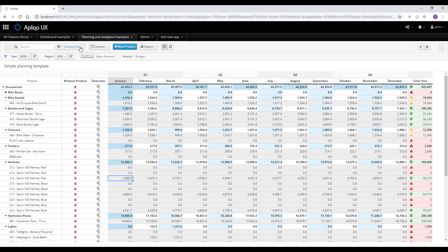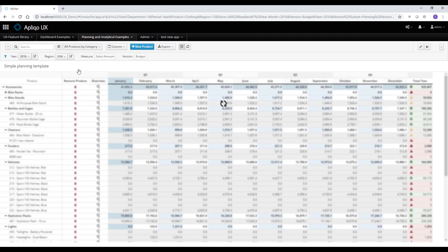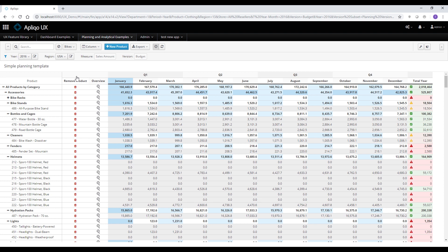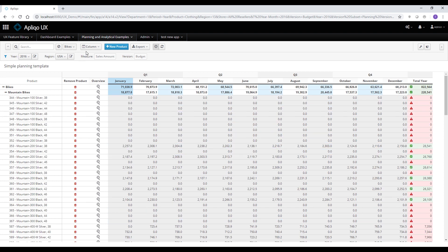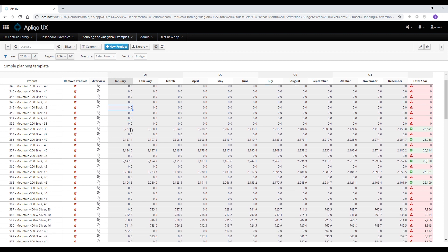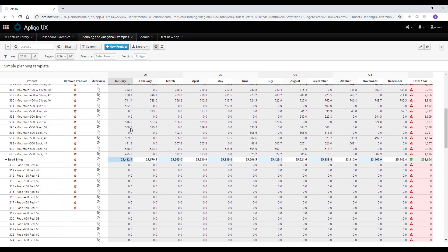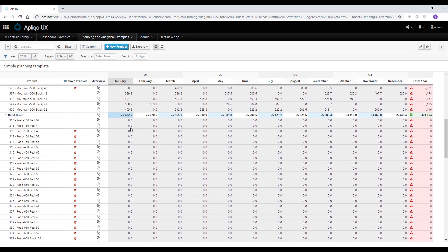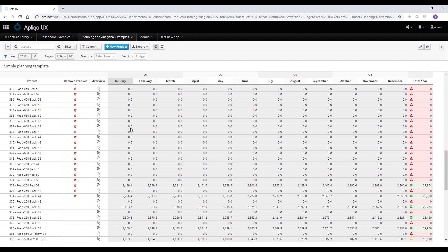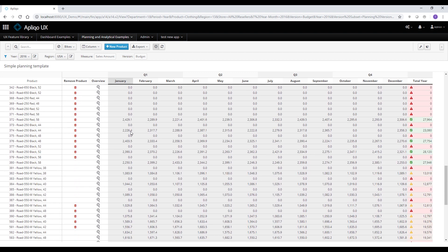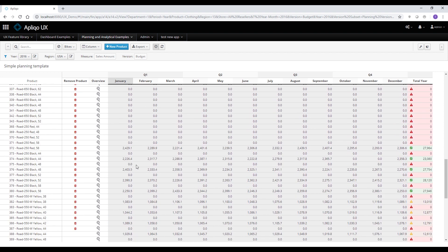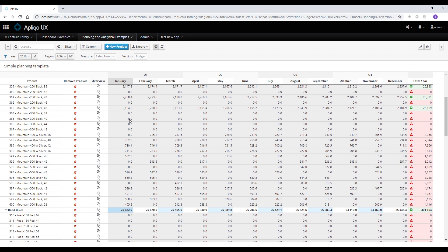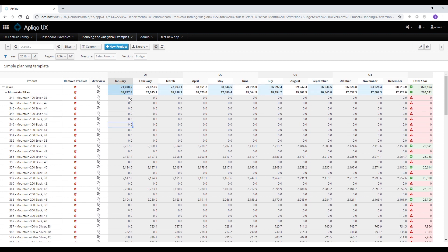I can use this button to change the current subset which is used on the product dimension. I can use all products by category, bikes, etc. And you can see that the table is quite responsive and even when loading a big set of data, it loads really fast and I can still use the table in a very responsive way.